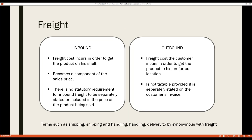Regarding freight, Wyoming has two types: inbound and outbound. Inbound freight is the cost incurred by a vendor to get the product to his shelf — it becomes part of the sales price. It doesn't matter if freight is separately stated on an invoice; it's still taxable. For example, the delivery charge on a car sticker (what the dealer pays to have the car delivered) is inbound freight and is taxable to the customer even if separately stated.